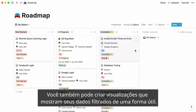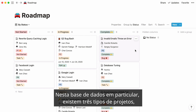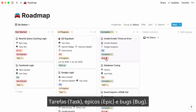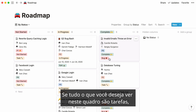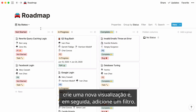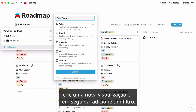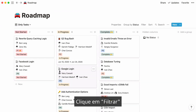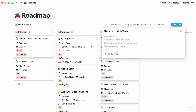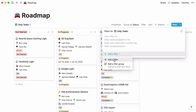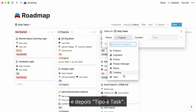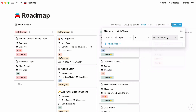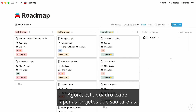You can also create views that show your data filtered in a useful way. In this particular database there are three types of projects: tasks, epics, and bugs. If all you want to see in this board are tasks, create a new view then add a filter. Click on filter, then say type is task. Now this board only displays projects that are tasks.